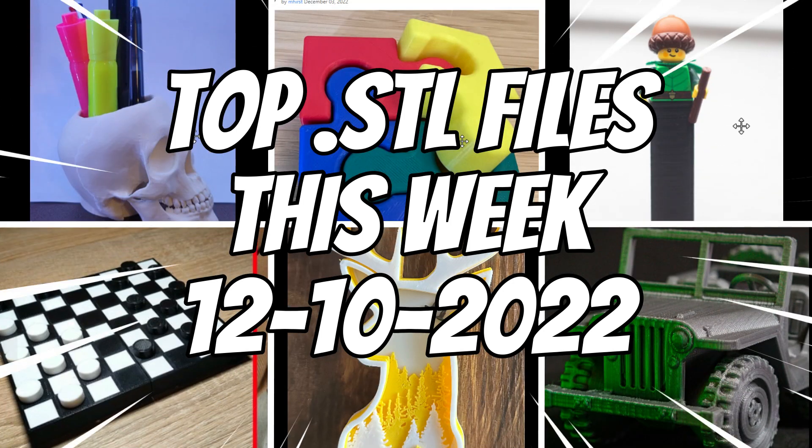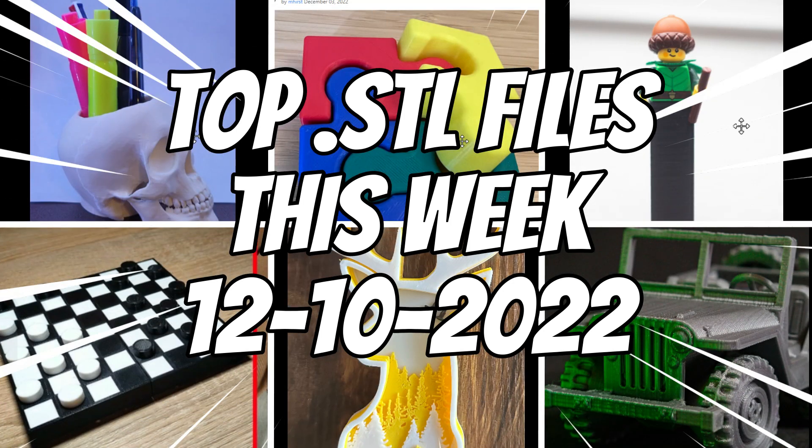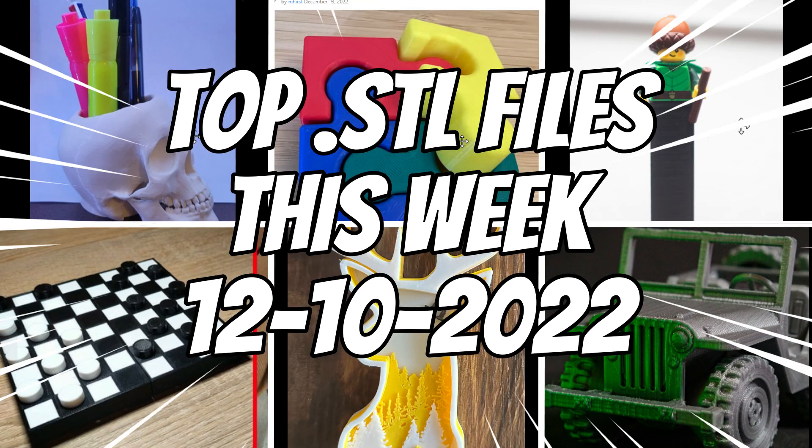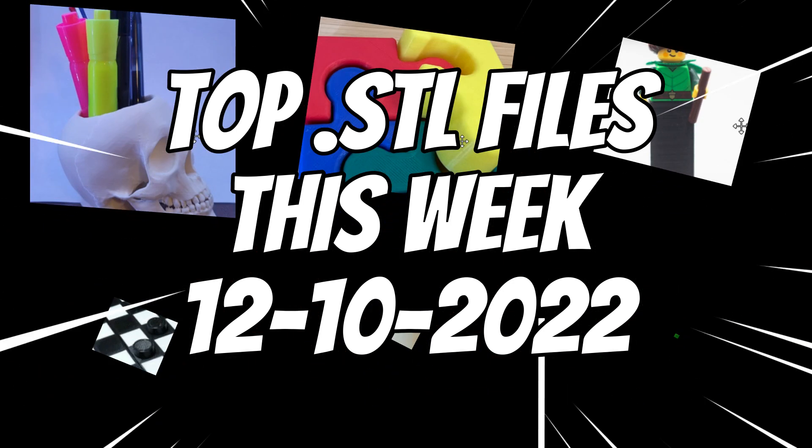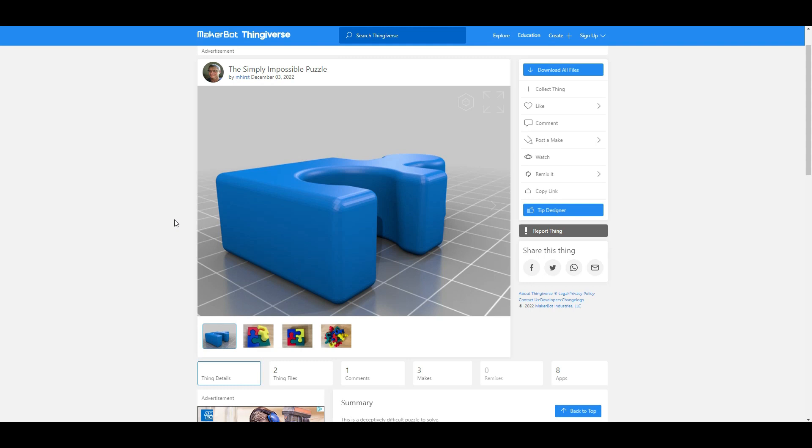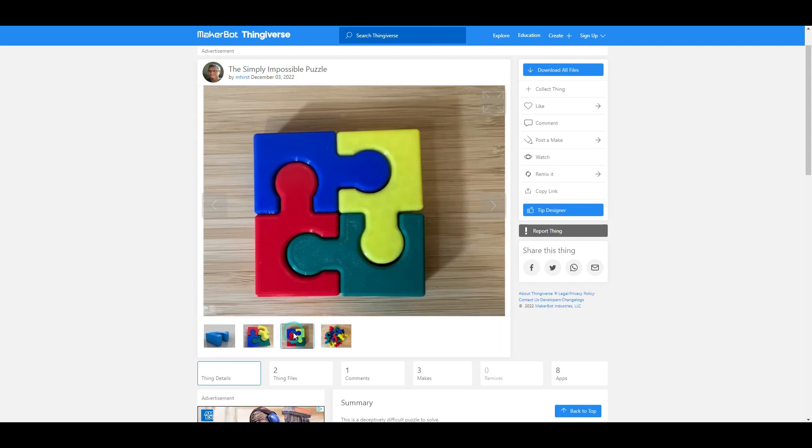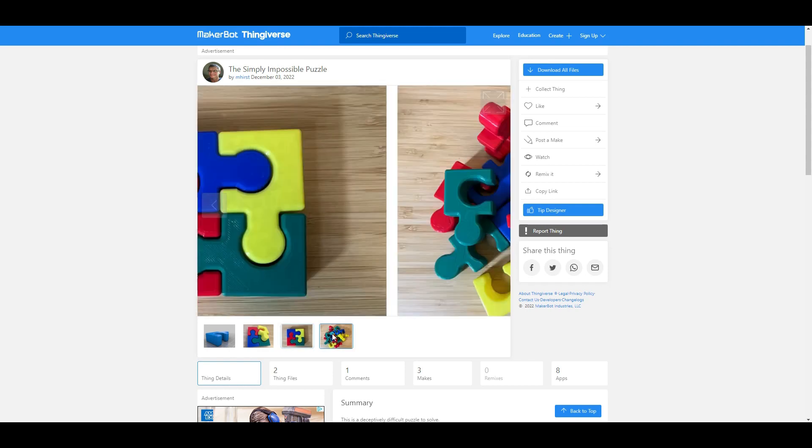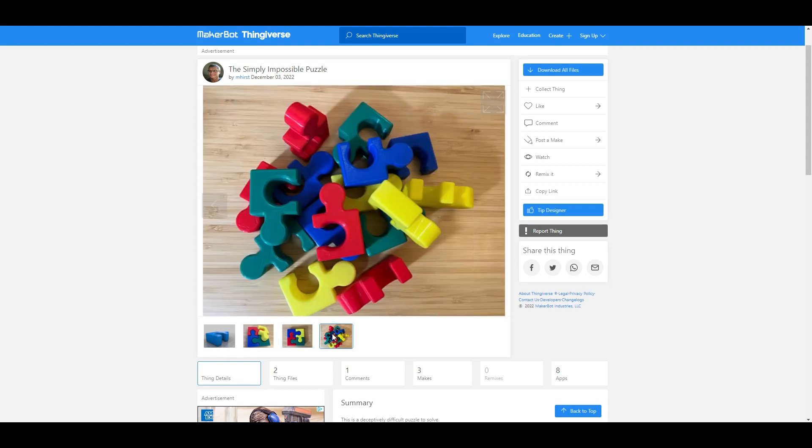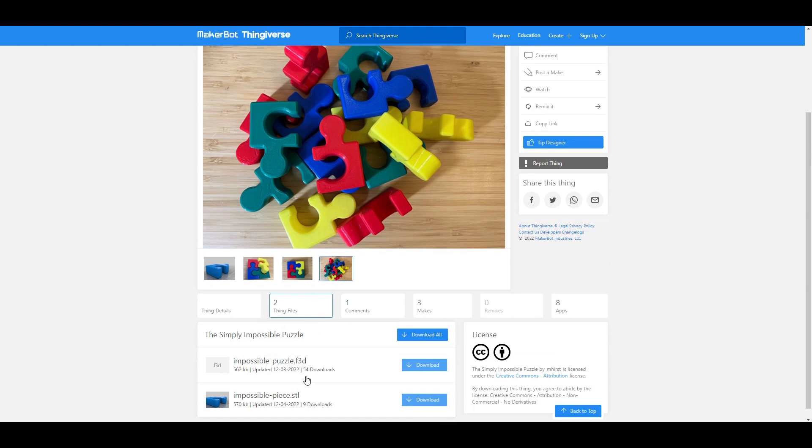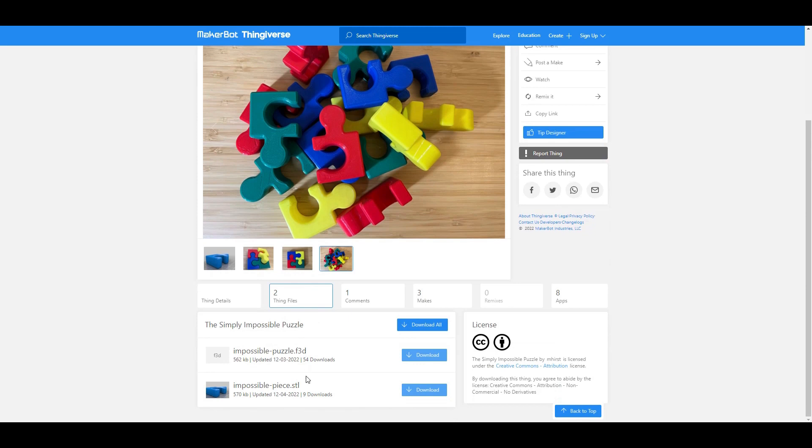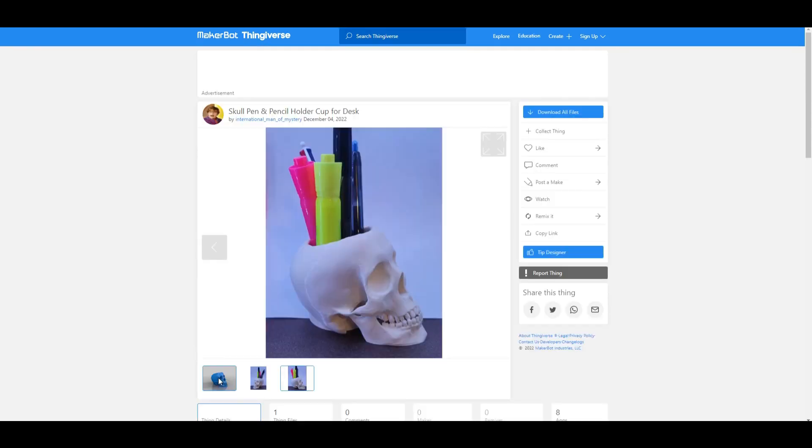This week on The Coolest STL Files, we start with a puzzle that looks really easy, however it is deceptive and quite challenging. I love these prints that you can put on your desk or in your house, and it serves as entertainment and is functional. It would even make a good little gift, and it's free, only four pieces, and one of the best things to print this week.